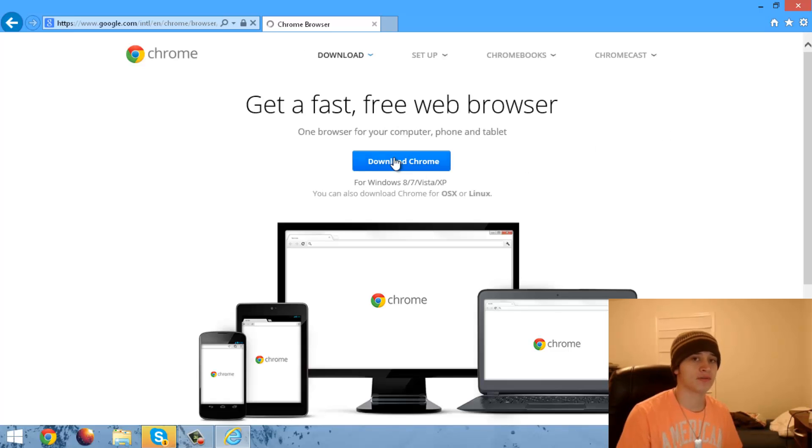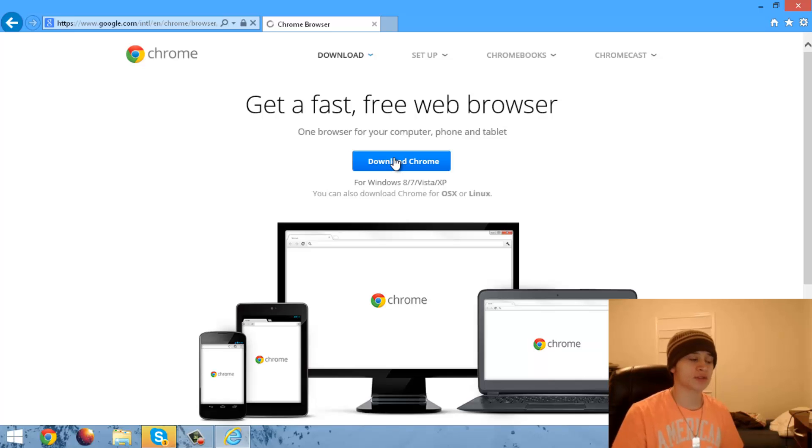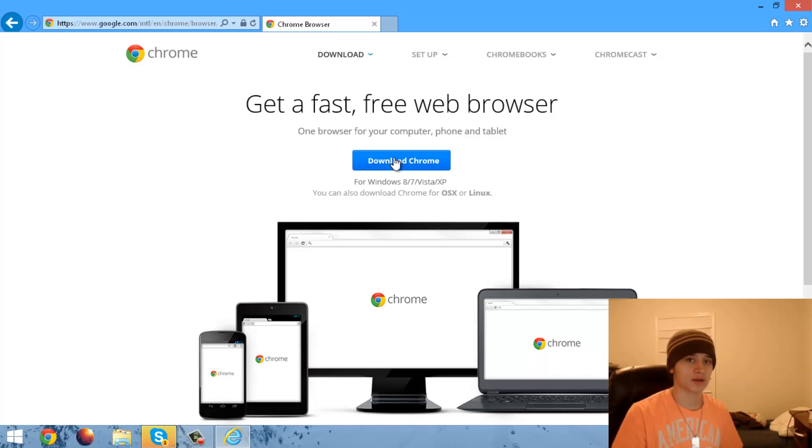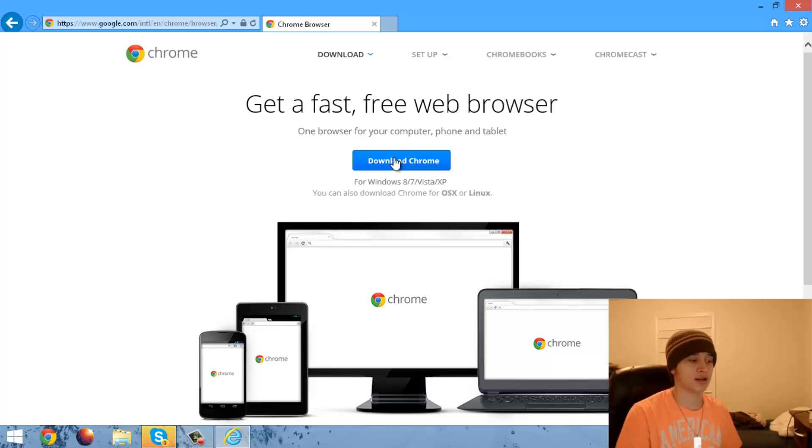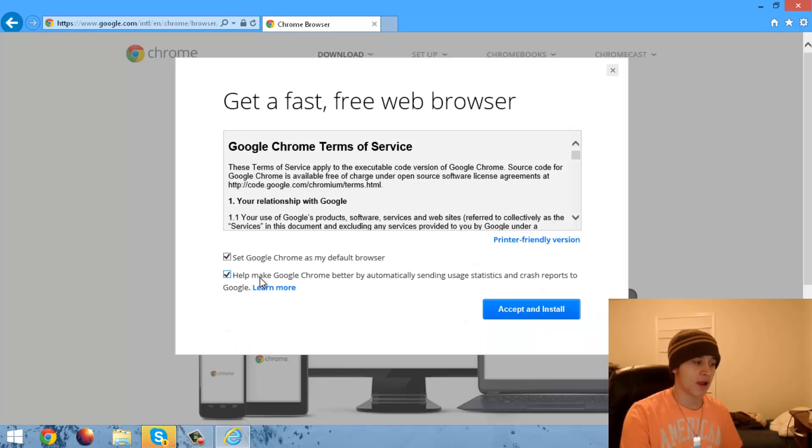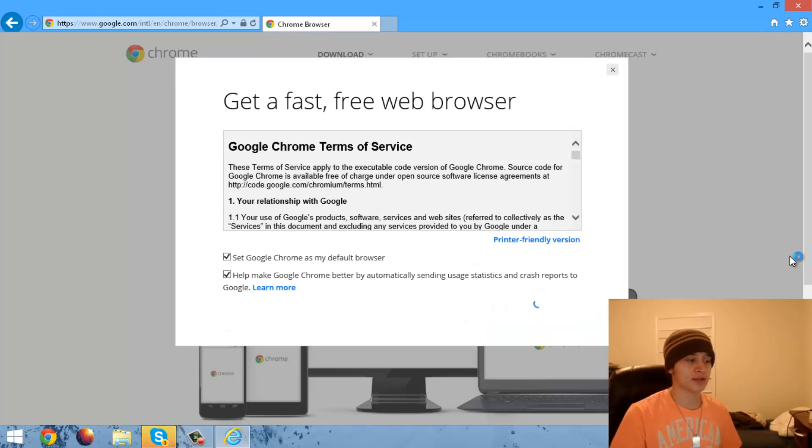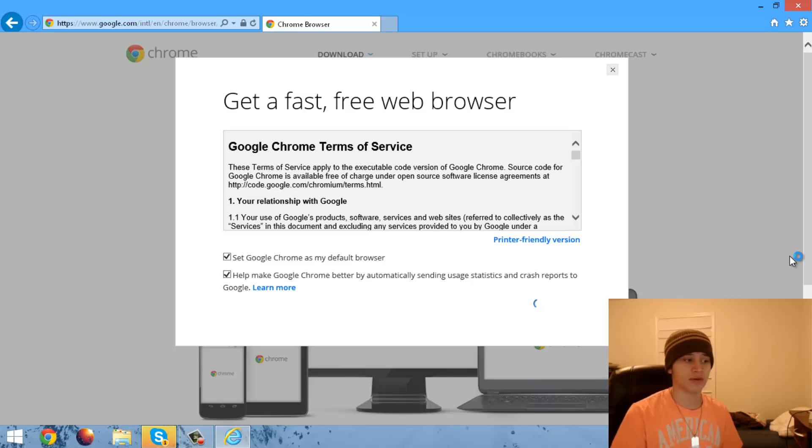through the main website. Because the problem is that you're not downloading Google Chrome from the official page when you first got it. You're supposed to be getting it from here. If you get update error 3, just go back to this page and download again from this page.